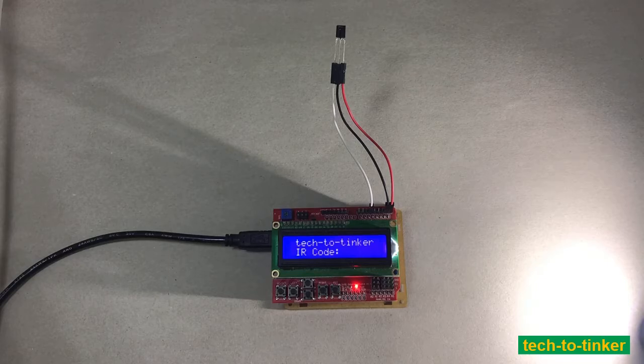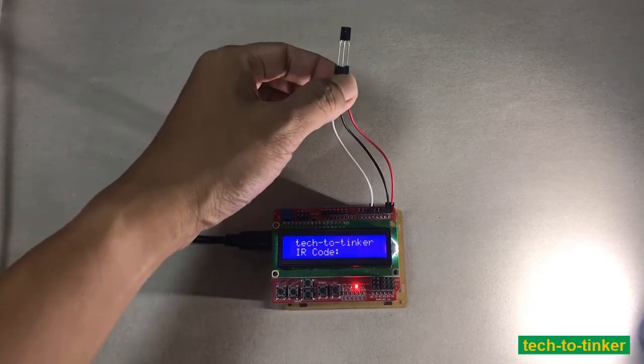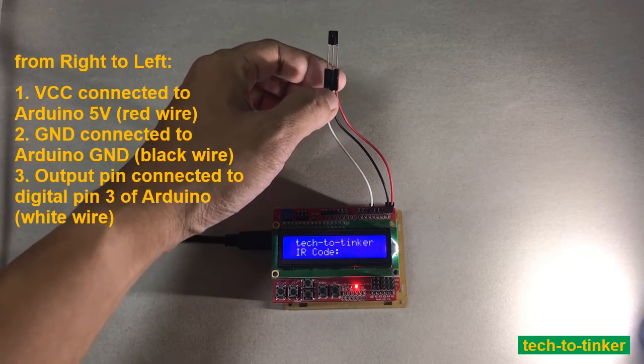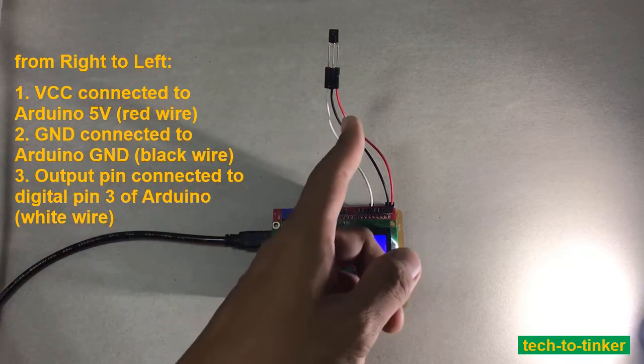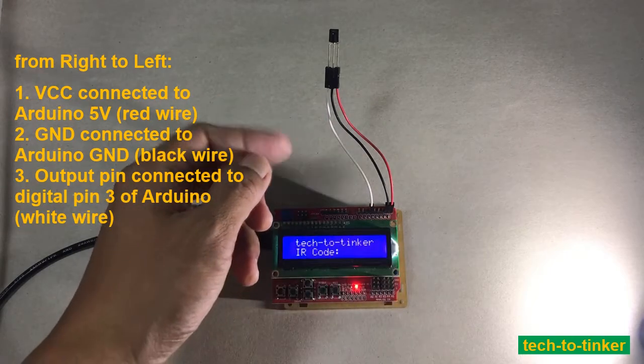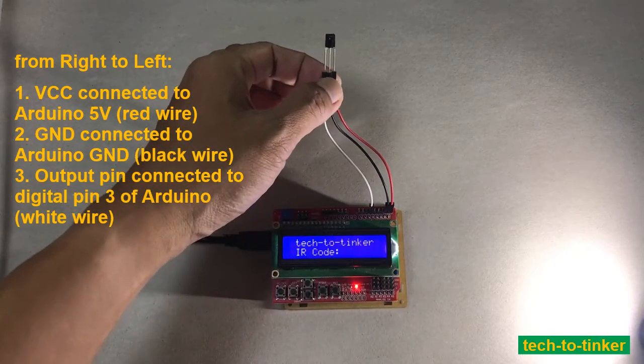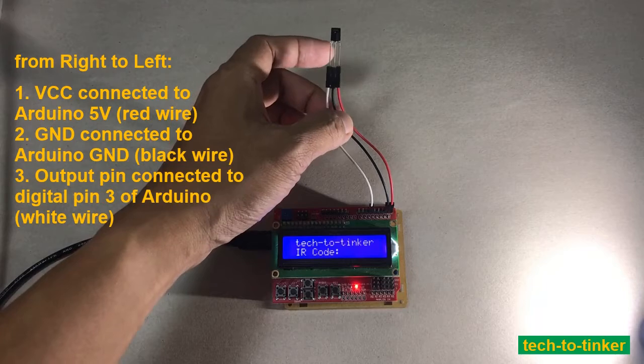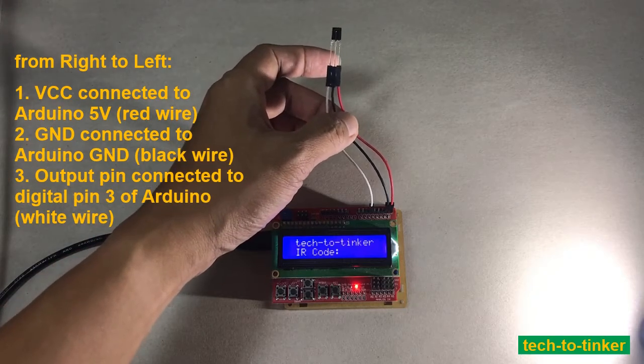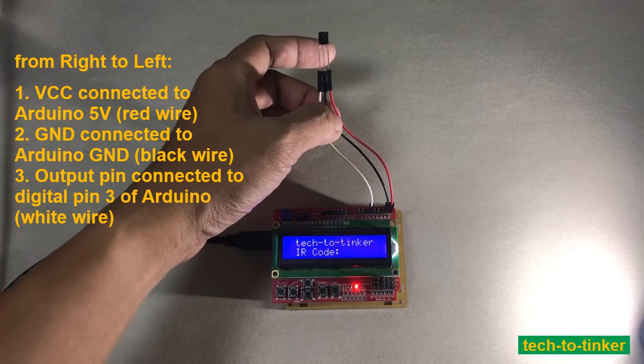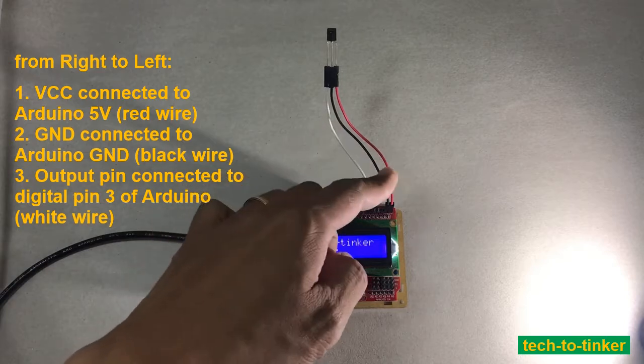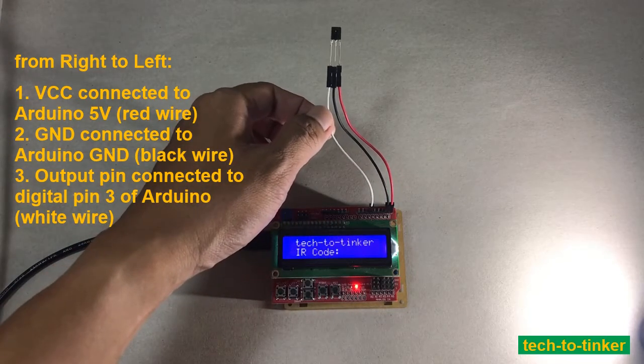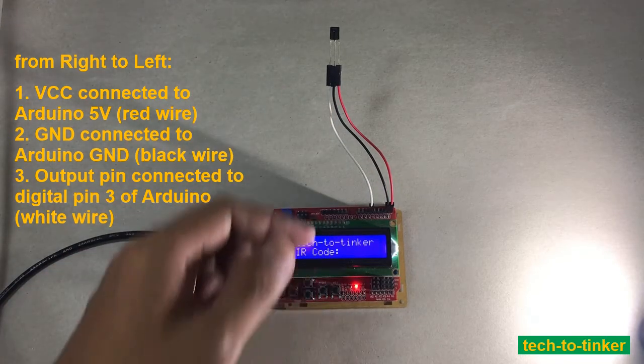We also need an infrared receiver. So basically, from right to left of the infrared receiver is the VCC or the 5 volts. The middle one is ground, the black wire. While the white wire is for the output.